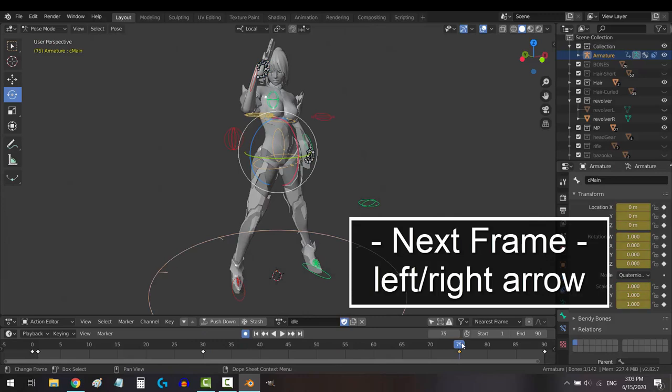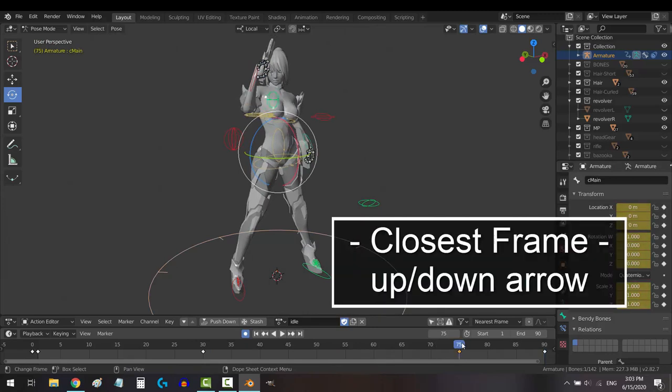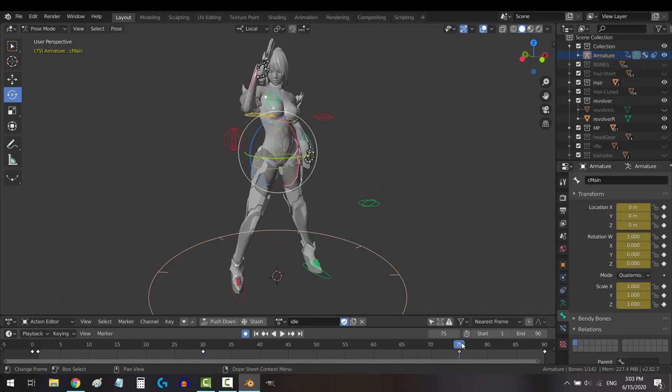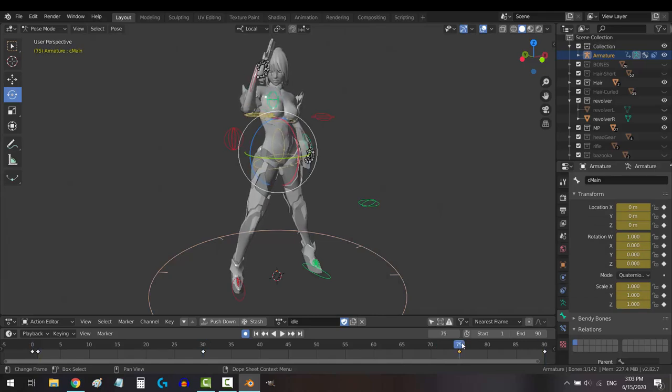If you press left and right on the arrow keys, you'll go one frame forward or backward. And if you press up and down on the arrow keys, you will jump to the next closest keyframe in the animation.